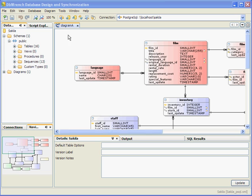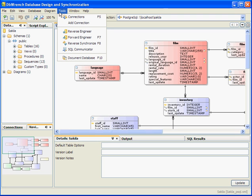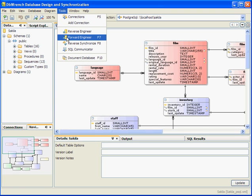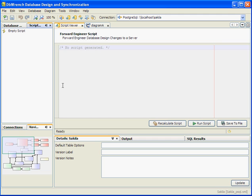First we need to open the forward engineer window and we can do that by clicking on this icon in the main toolbar, or we can go to the Tools main menu and select Forward Engineer. This brings up the script viewer, or the forward engineer window, and right now there's no script generated. We'll go ahead and generate a script.